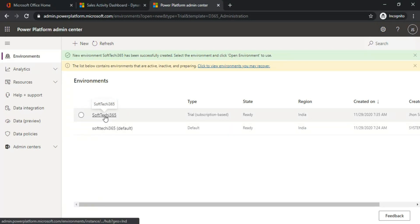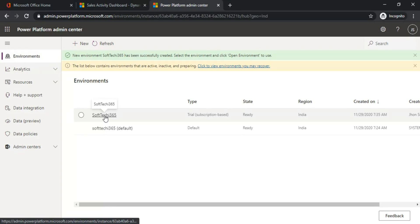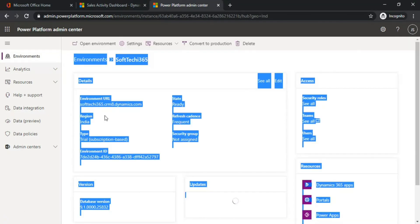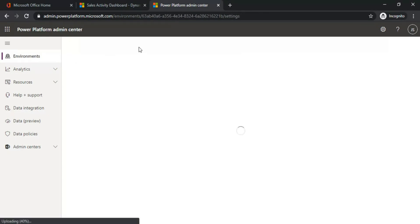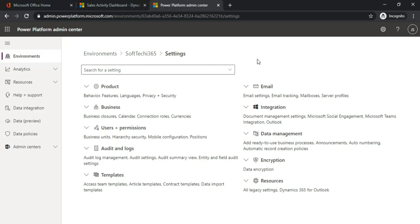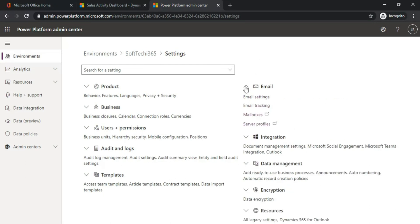Now we are in our Power Platform Admin Center. This is the environment trial subscription base. Double-click this, click on Settings, just click on Email drop-down, click on Email Settings.